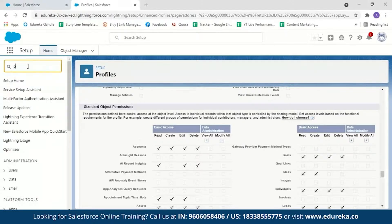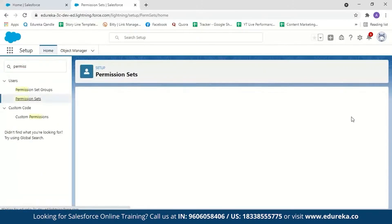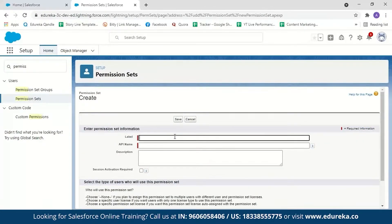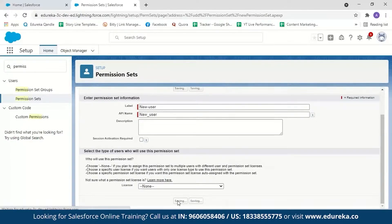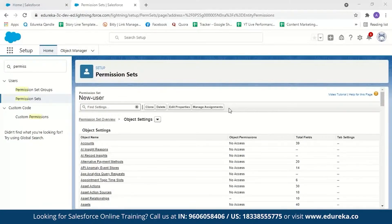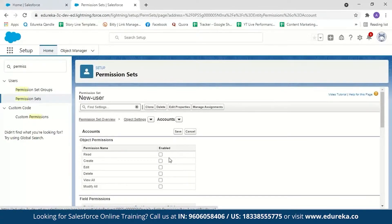To set permission sets, type Permission Sets in the quick find and click on it. To create a new permission set, click New, label it — for example, 'New User' — optionally add a license, then click Save. You'll find Object Settings here. From Object Settings you can set additional permissions for a profile. For example, to set a permission for the Account object, click Edit and you can give the user profile permission to read, create, edit or delete it. This is like an additional permission layered on top of the user profile.